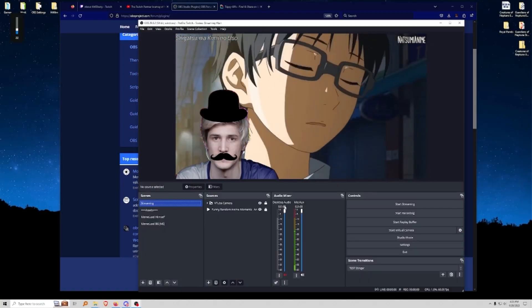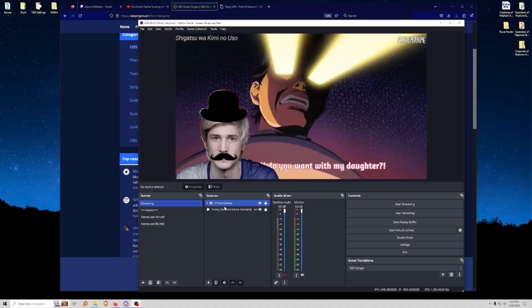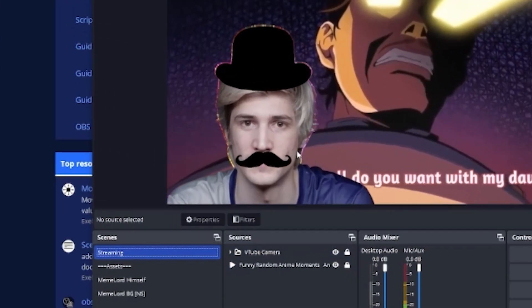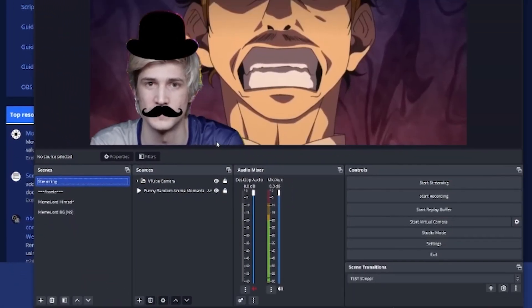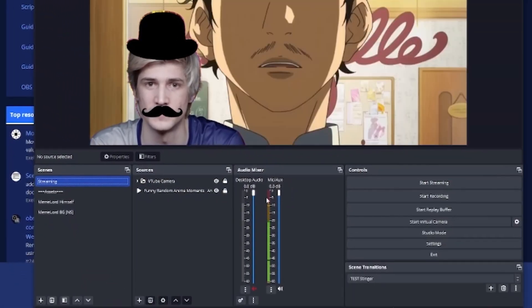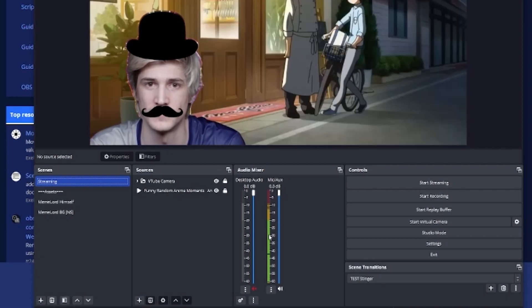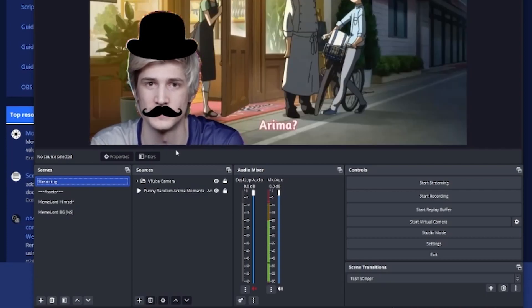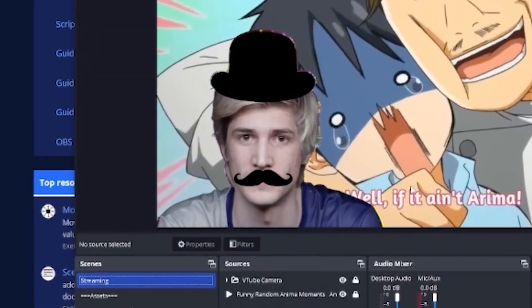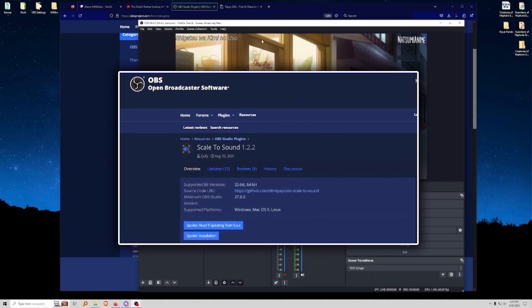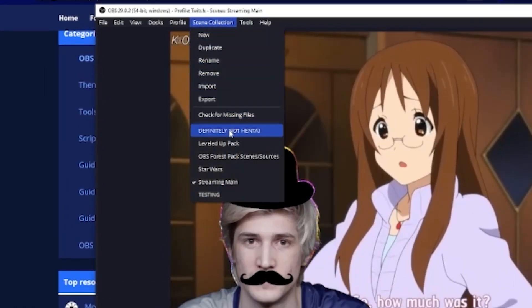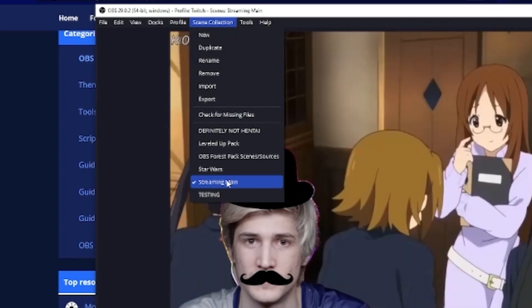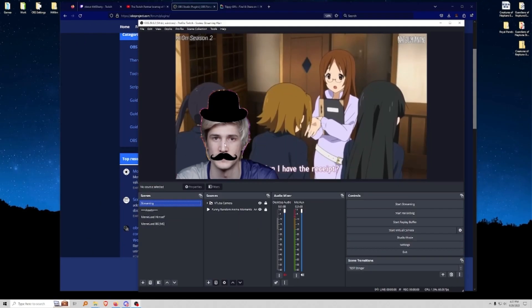Wouldn't it be cool if Mr. Ebooty decided to have a mascot? Oh look, things are moving! How is that? Well, it's because when we talk into the microphone, it moves our new avatar. Just look at this avatar — it looks deep into your eyes. To do this we've downloaded Scale to Sound, and I'm going to go to a new scene collection. We're going to go to Streaming Main and I'm going to show you exactly how to build this from scratch.